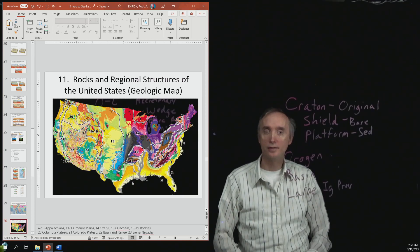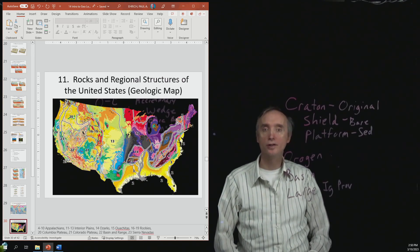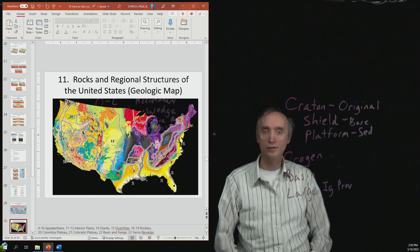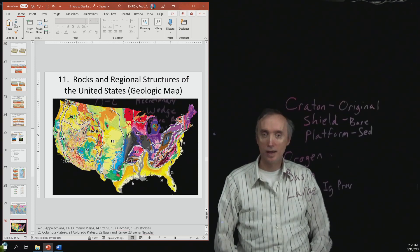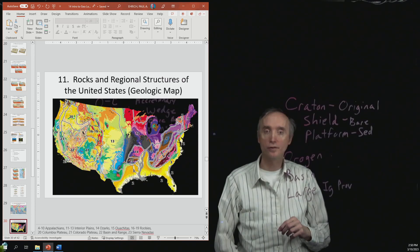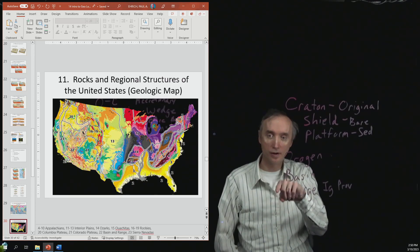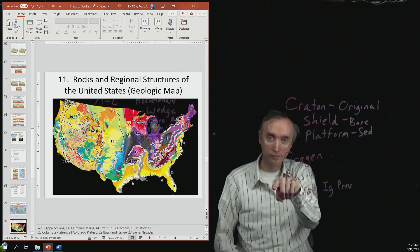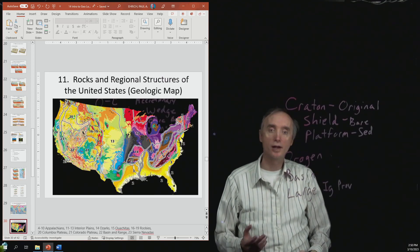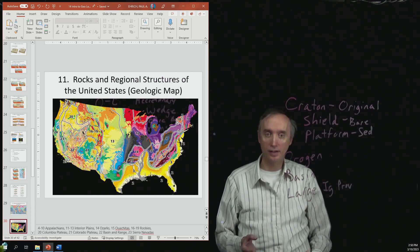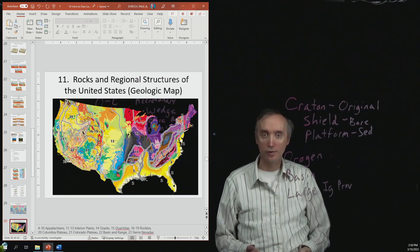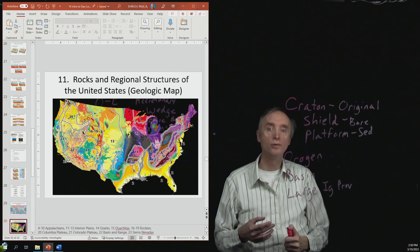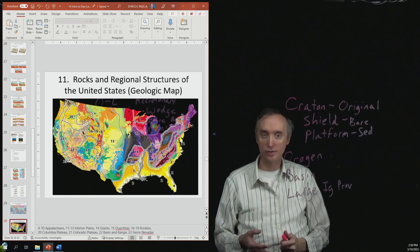All right. And so lastly, we want to talk about rocks and regions of the United States. And so the different regions are given below, they're in the notes down there at the bottom. But the ones that I would like for you to definitely know about would be the Appalachian Mountains, and I'd also like for you to know about where the Rocky Mountains are.